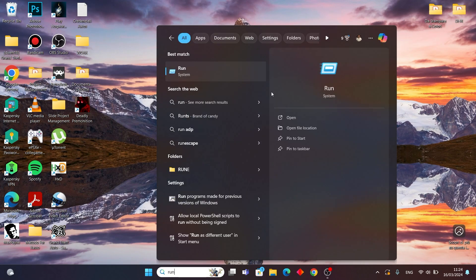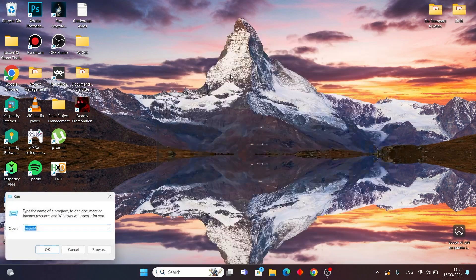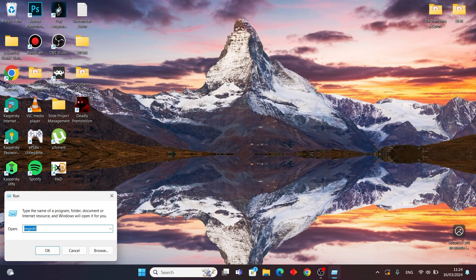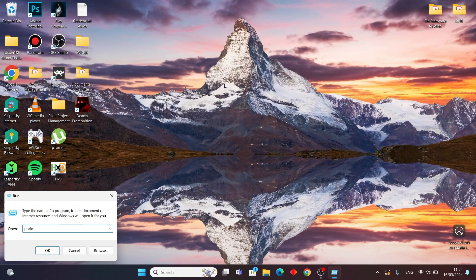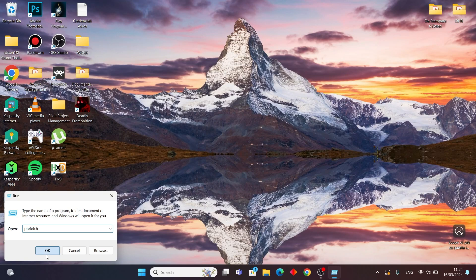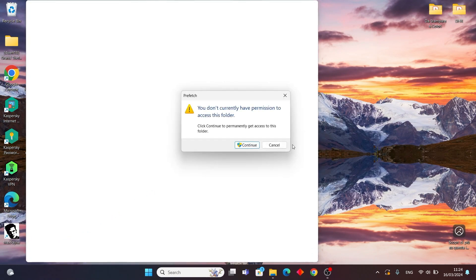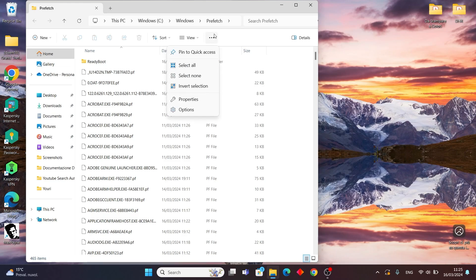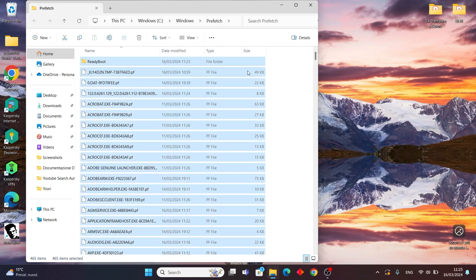To get started, find the Run application in your Start menu. Once you've got that open, type in prefetch and hit Enter. You might need to click Continue to confirm permission. Then you'll see a bunch of files in the prefetch folder. Just select them all - you can do it quickly by pressing Ctrl+A - and hit Delete. That's step one.